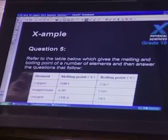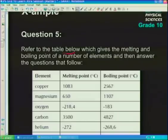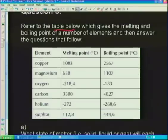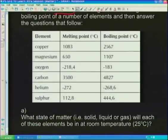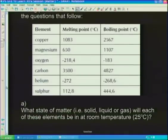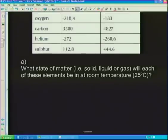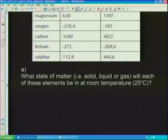We're almost through — we've got one more question. It deals with melting point and boiling point. The question says: refer to the table below, which gives the melting points and boiling points of a number of elements including copper, magnesium, oxygen, carbon, and helium, and then answer the questions. What state of matter...